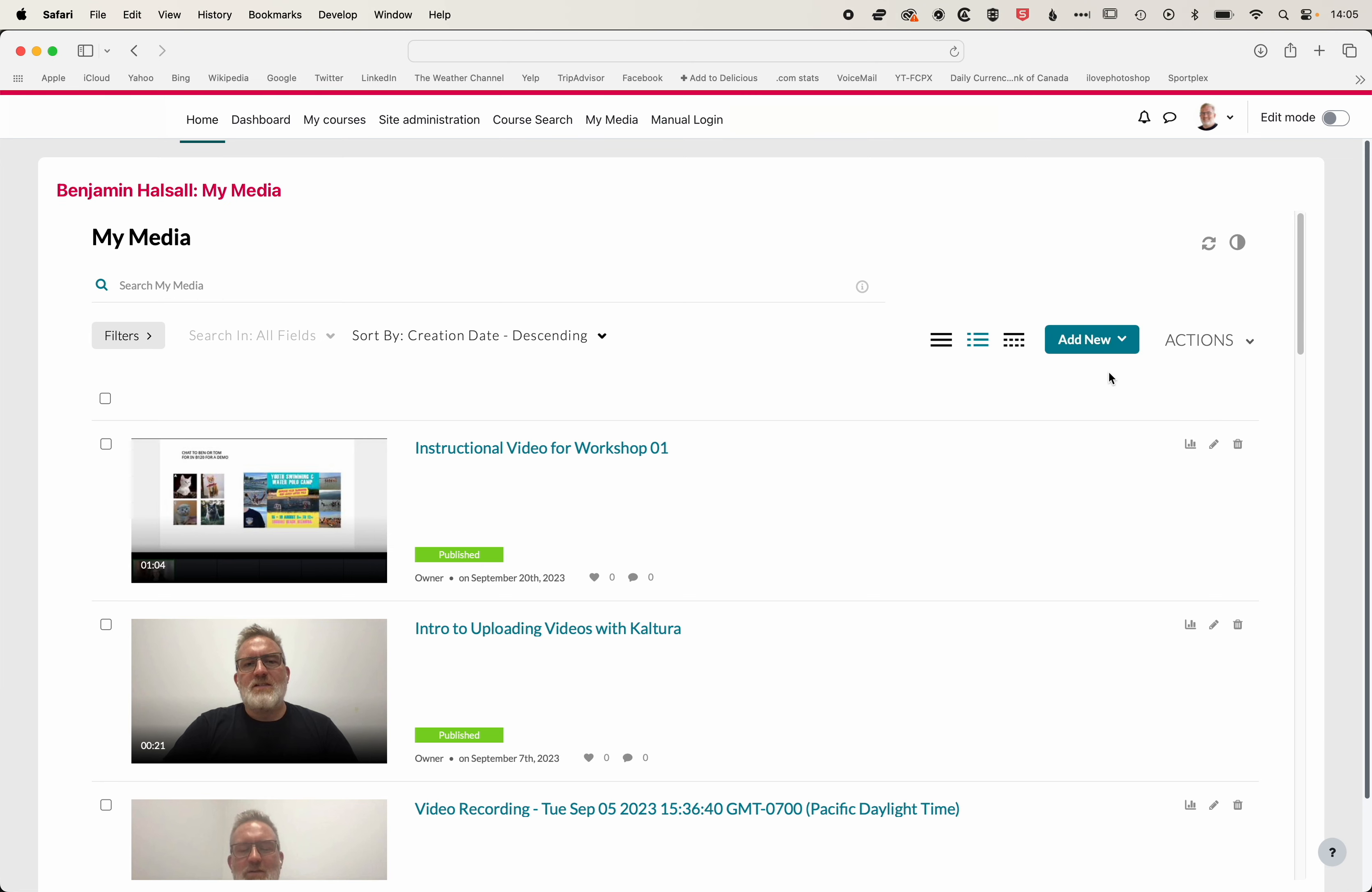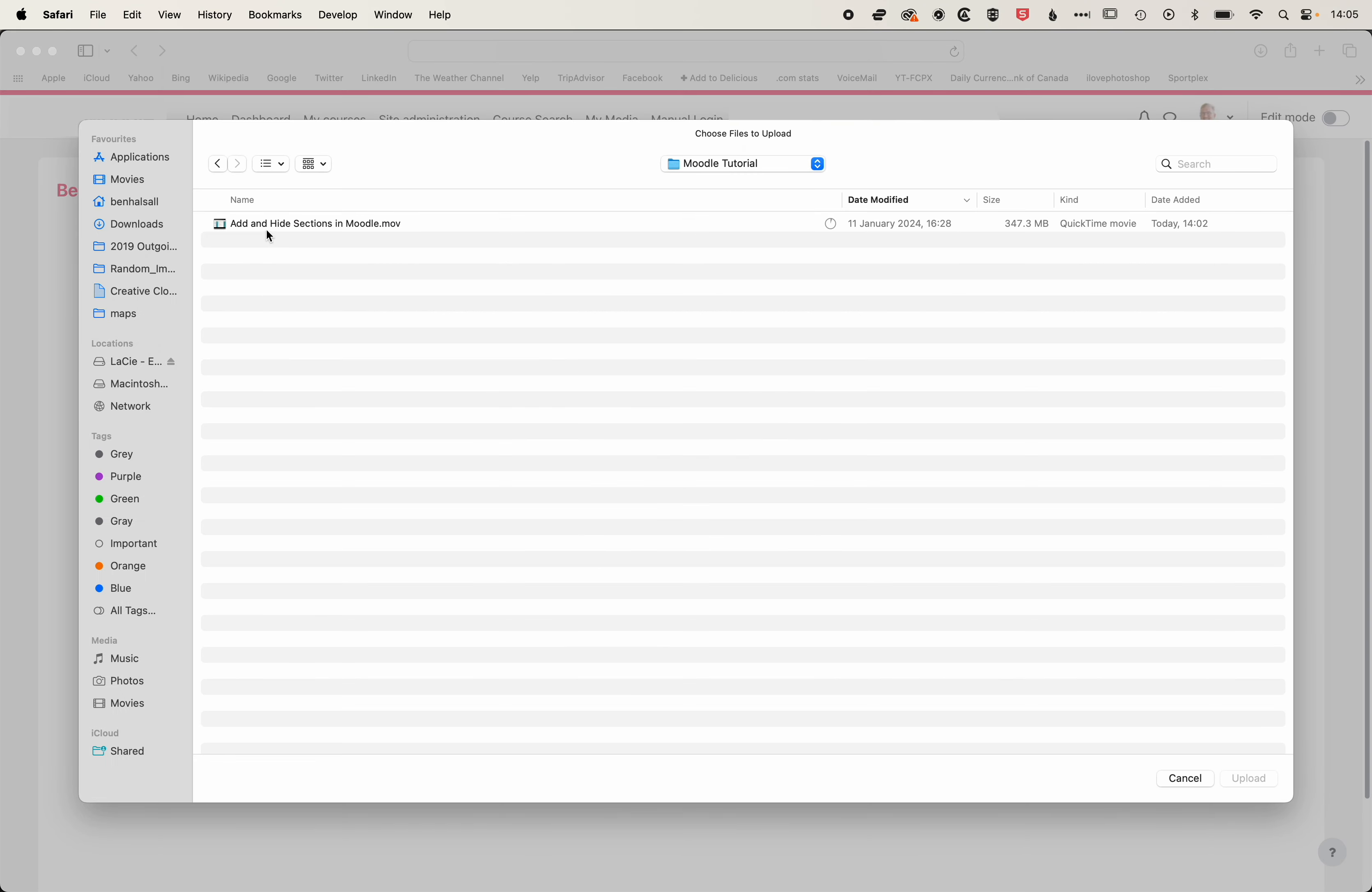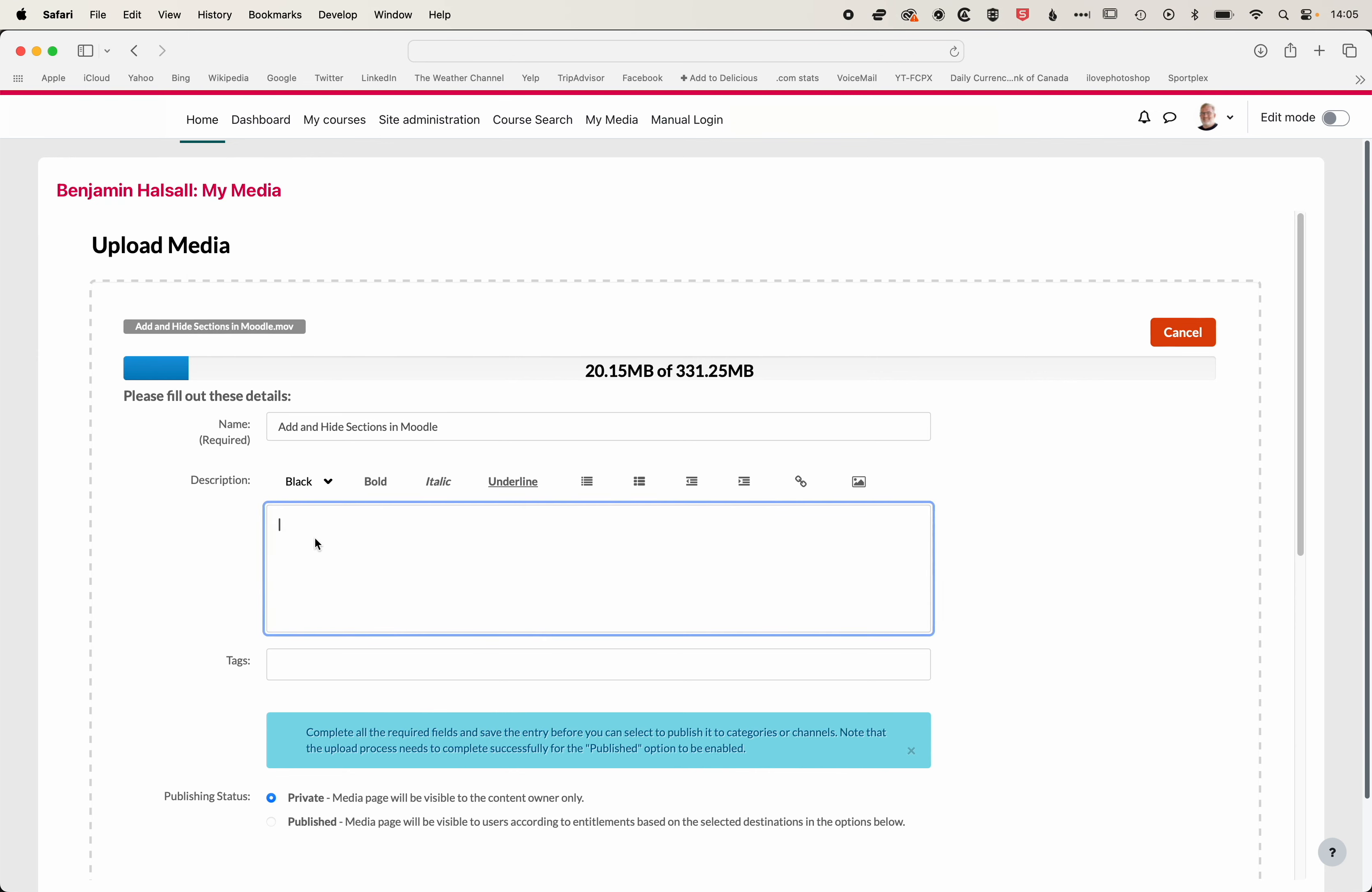So we'll go to Media Upload, and we're going to choose a file to upload. We're going to grab this Moodle tutorial and click Upload. And in here, you'll see our file is uploading, and we can modify the title, we can add in the description here, then we can also add some tags for our course.